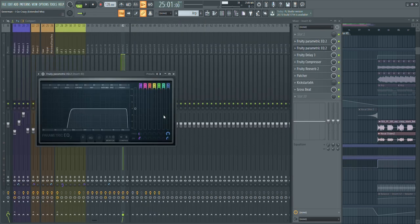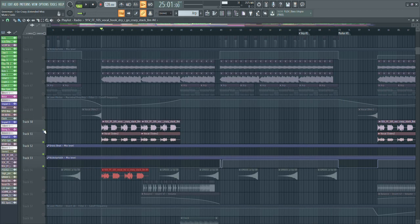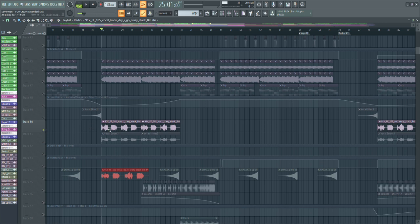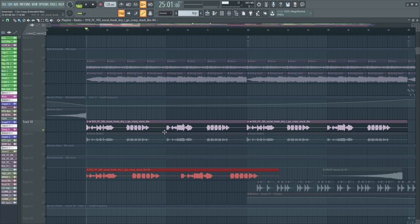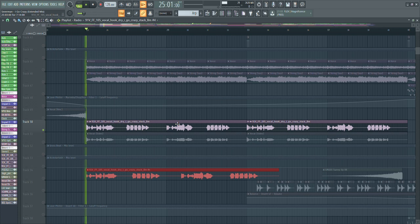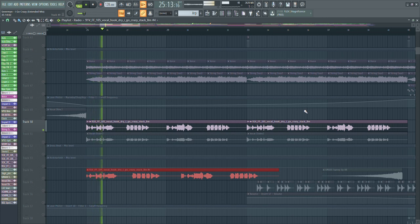For processing I first did some EQing — the low and high cut that I have on basically almost every channel. Then I added a delay to fill the vocal out a bit more and make it fatter, since it's just that one file. The delay also fills up the gaps. Without the delay it sounds plain, but with the delay on it sounds fuller.